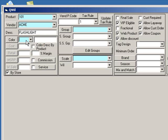Next, choose a color. If your product does not have a color, choose N.A. Then enter a cost and a retail price.